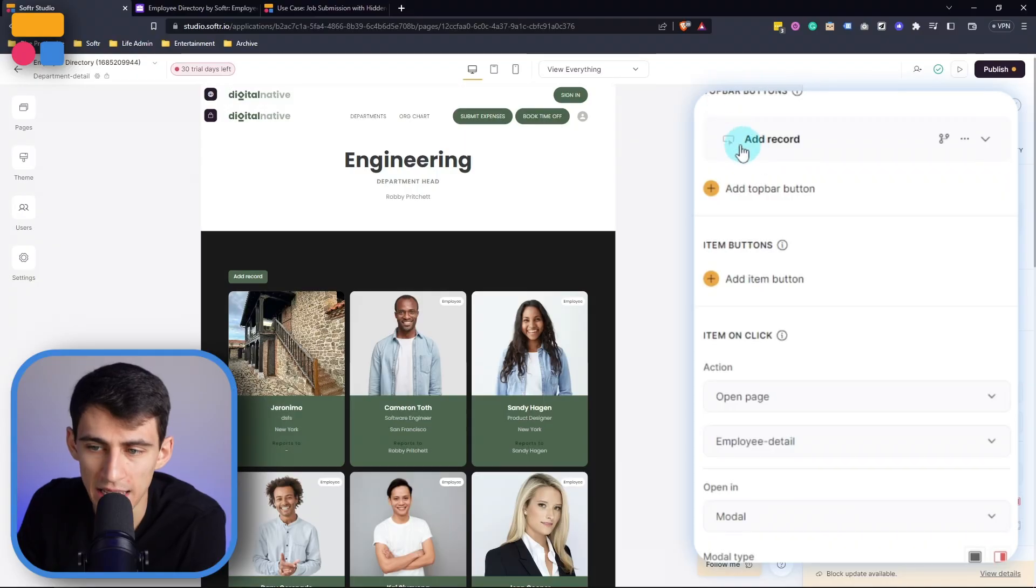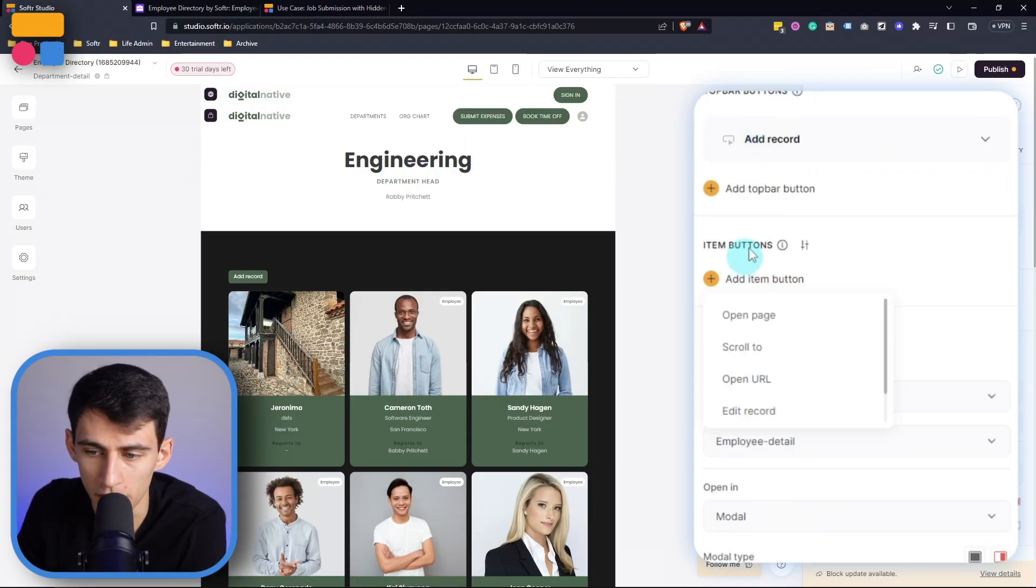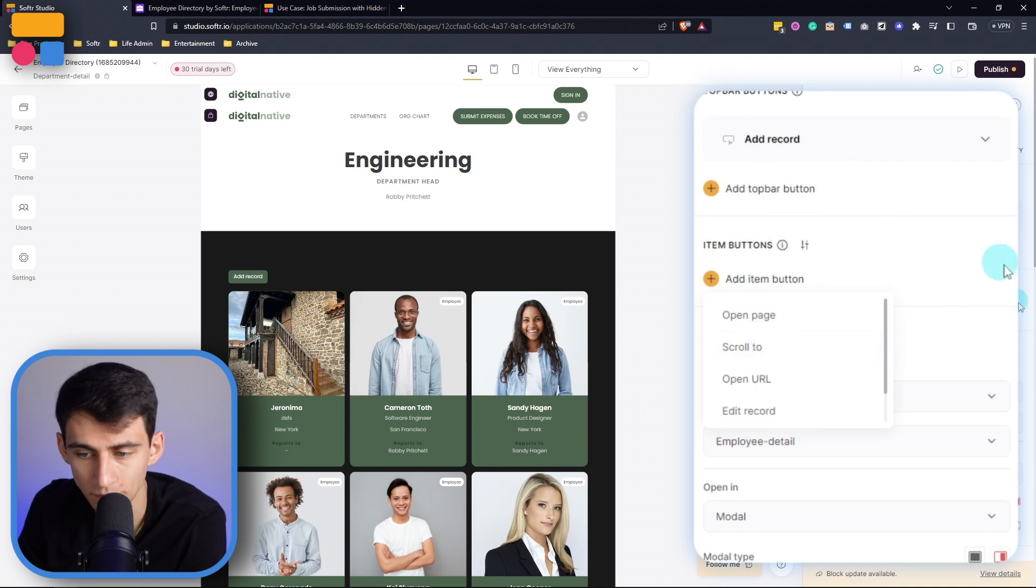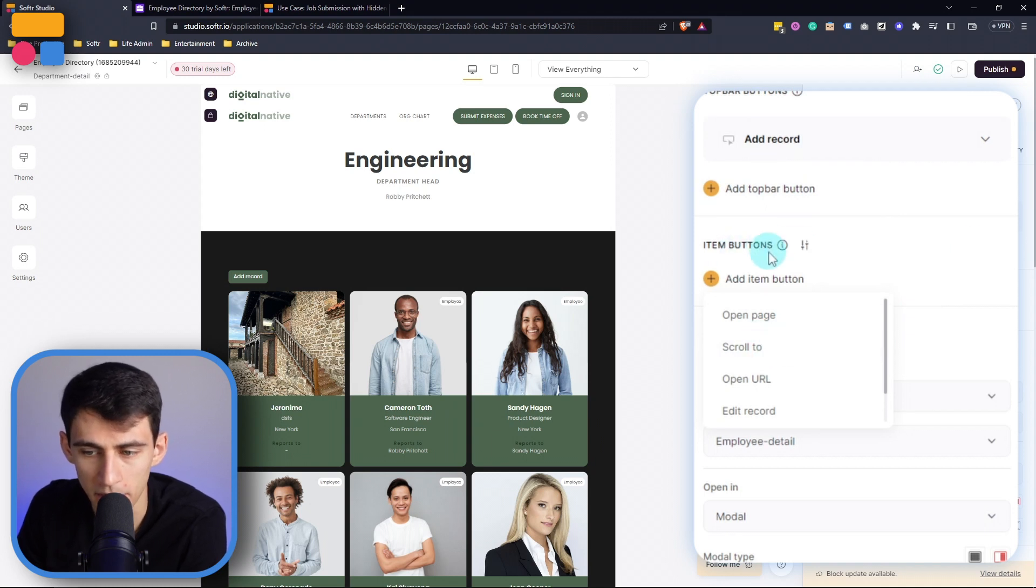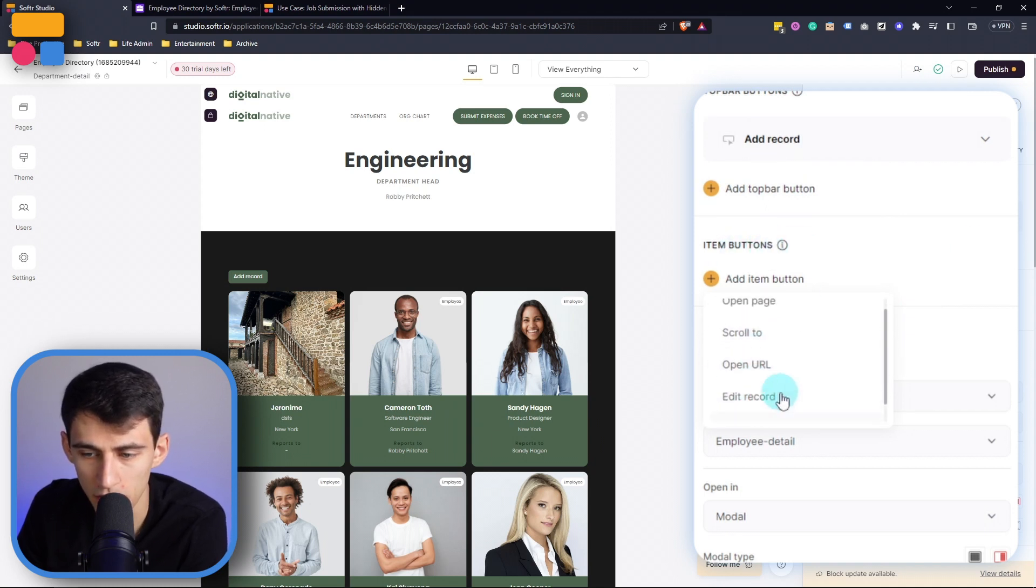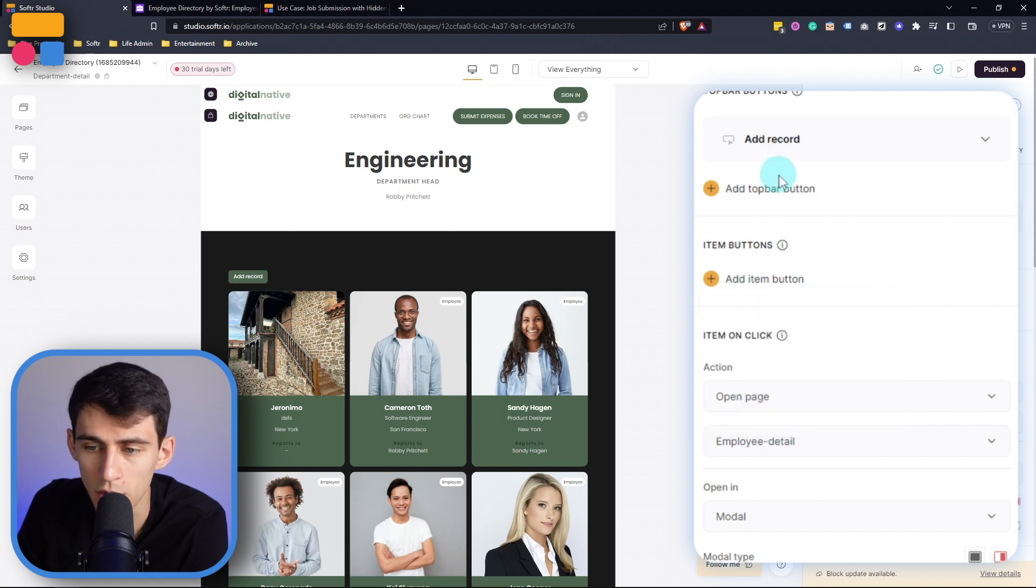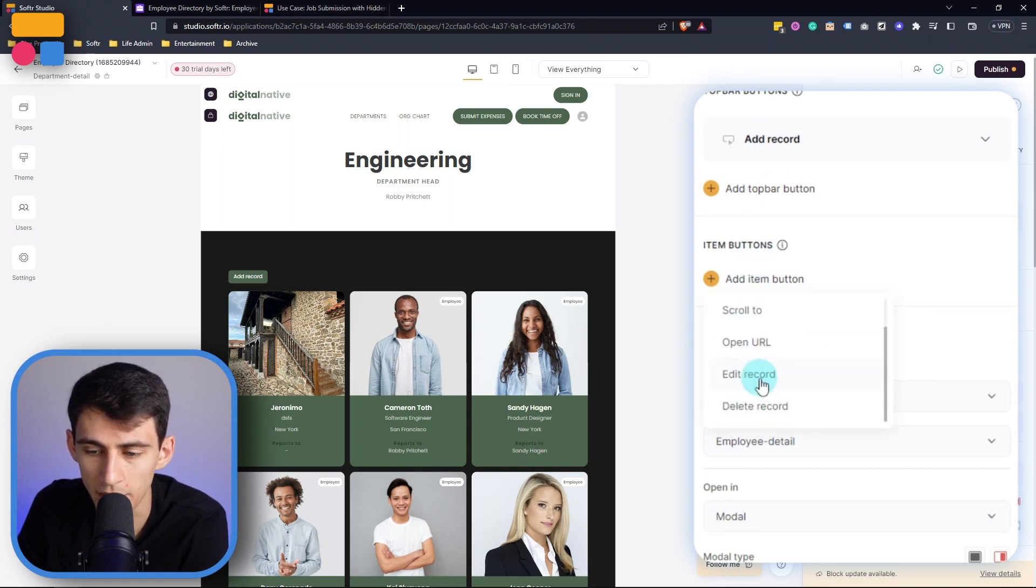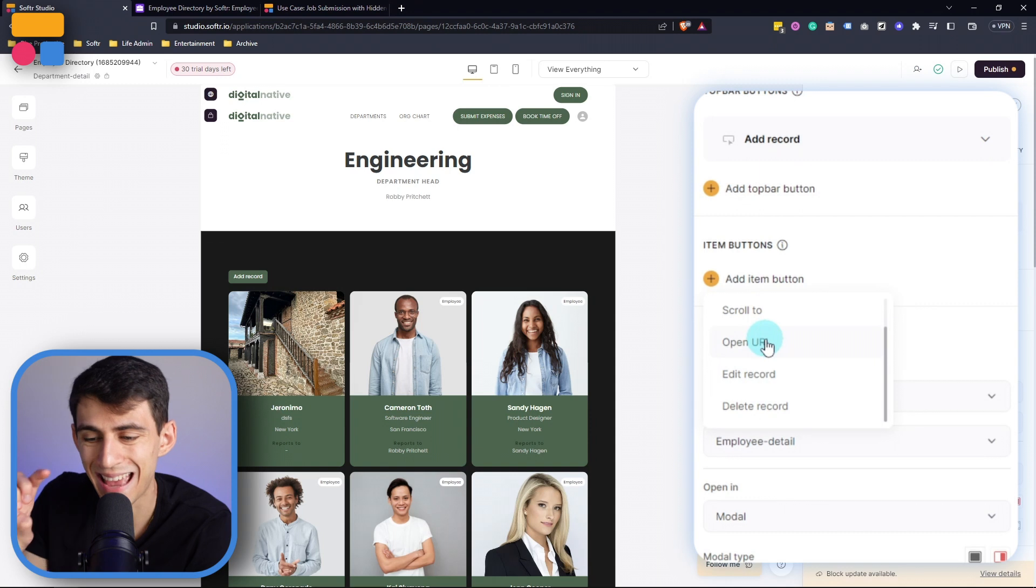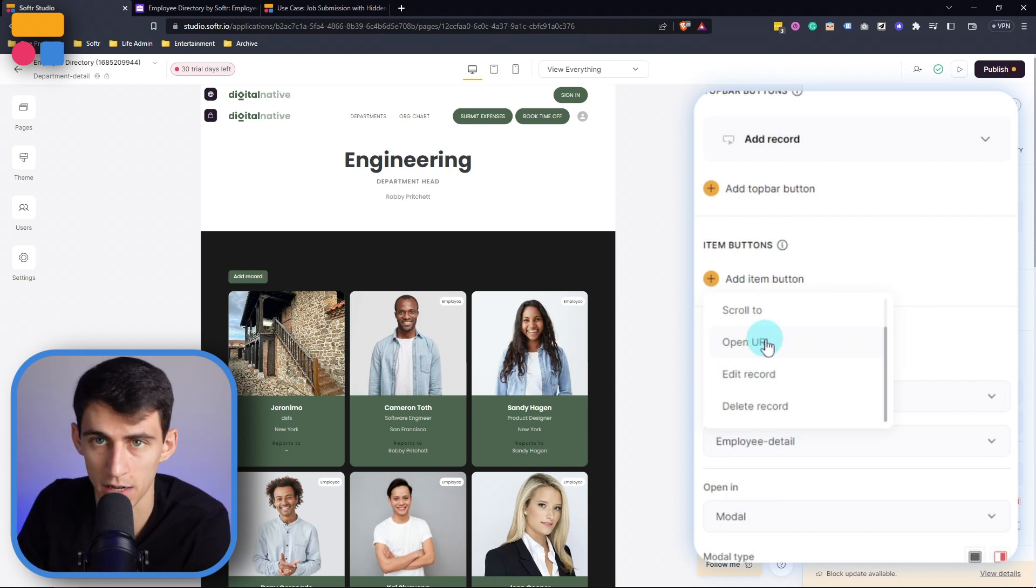And this is the case for not only these top bar buttons but also for the item buttons. So as you'll see here there are a few different options. You do not have the top bar option of add record but instead what you have is edit record and delete record.